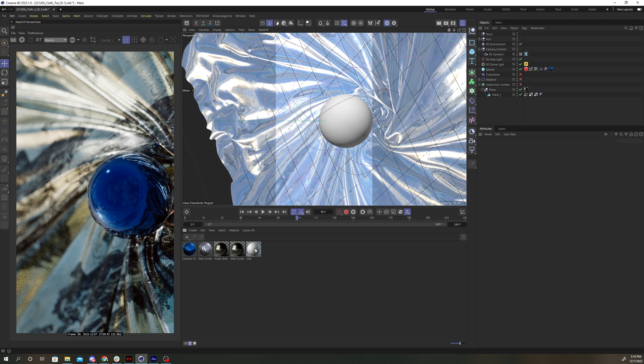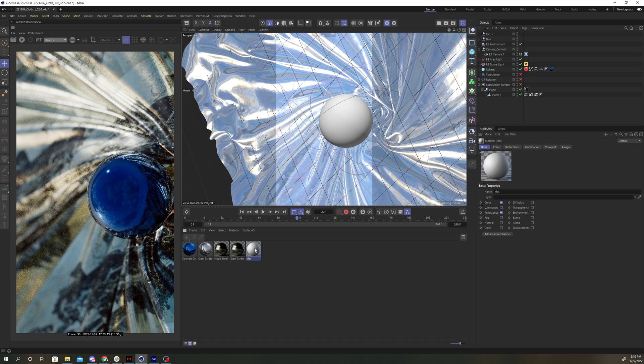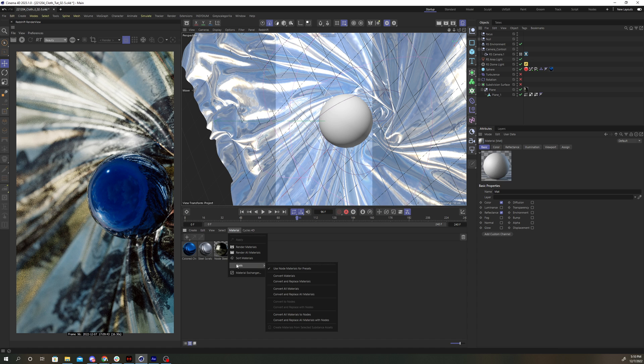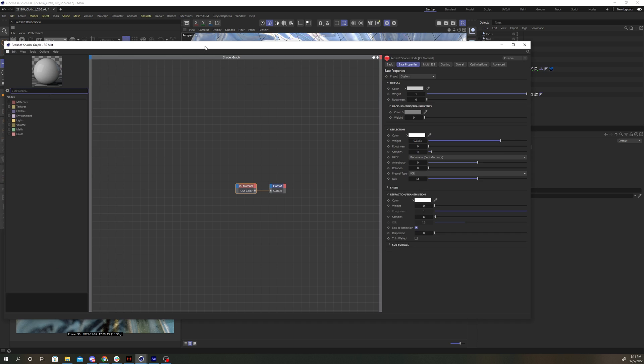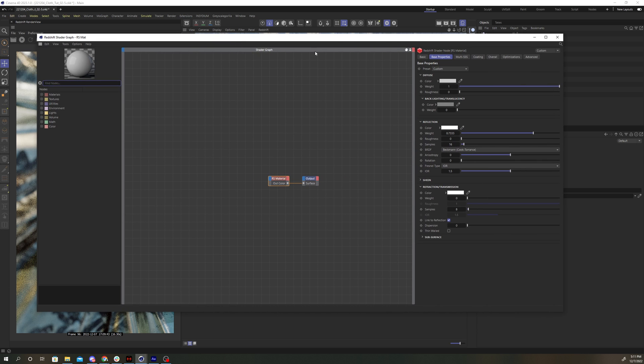Now say you have a standard Cinema 4D material, and you want to convert it to a Redshift shader. Select the material, go back to that Tools menu under Material, and you're going to select Convert Materials. And now you'll get a Redshift material using the shader graph setup.